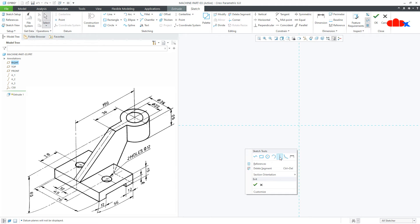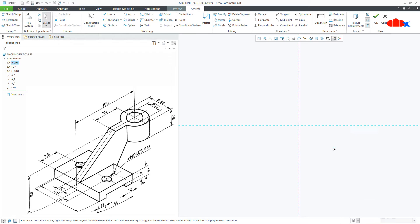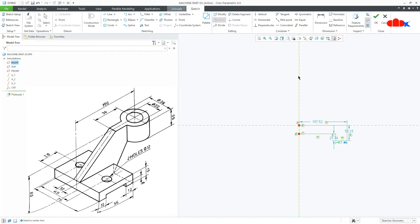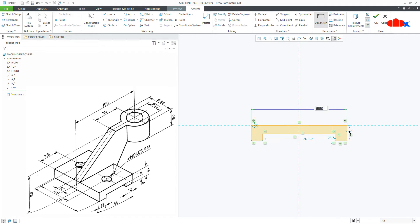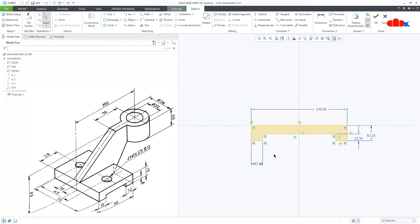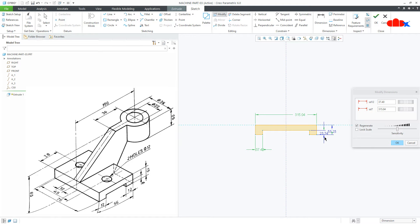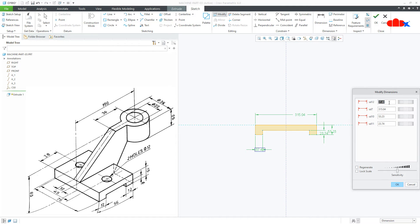Now draw the centerline. Draw a Line and just draw a rough profile like this. Mirror it. Now create all required dimensions — this dimension, this dimension, this dimension, and this dimension. Now to modify all these dimensions, go to Modify and start selecting all the dimensions one by one.